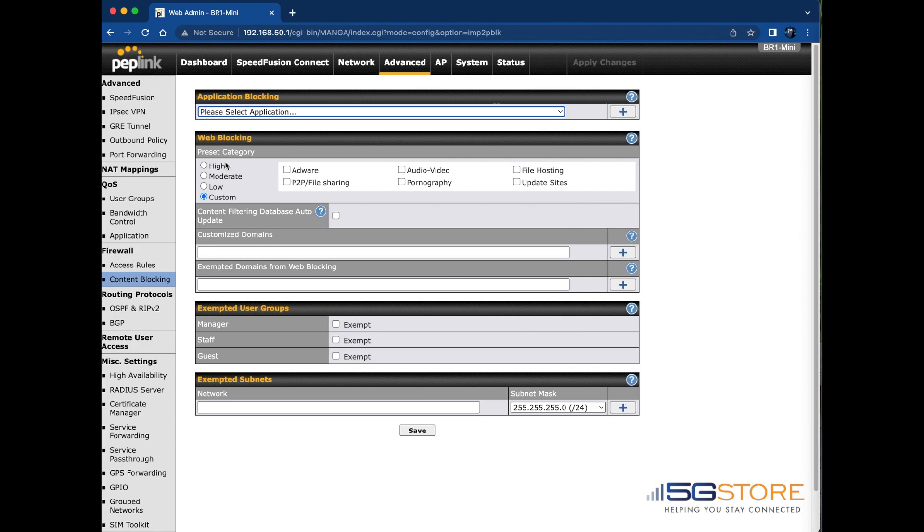Under web blocking are some preset categories. You can select between High, Moderate, Low, and lastly Custom. This is where you can select any categories you prefer.